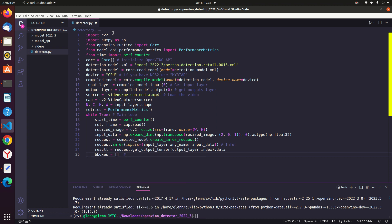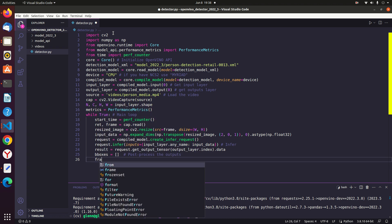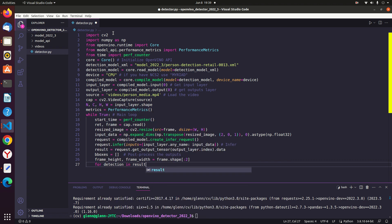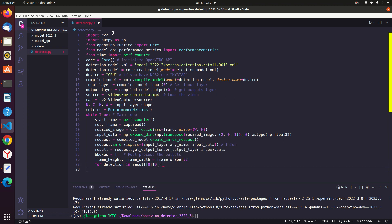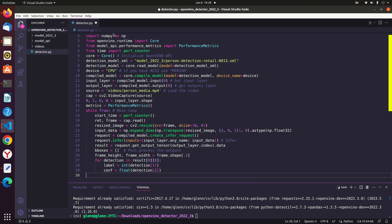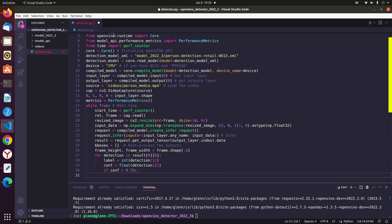Next, initialize an empty list to store the bounding boxes of the detected persons. Getting the values of frame height and frame width from frame dimensions. We will iterate over the detections in result[0][0] and perform the following operations. We will extract the label from each detection, and also extract the confidence score from each detection. If the confidence score is less than 0.76, we skip — setting the threshold to process only detections with 0.76 or above accuracy.